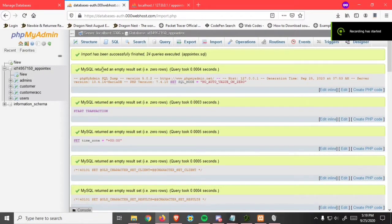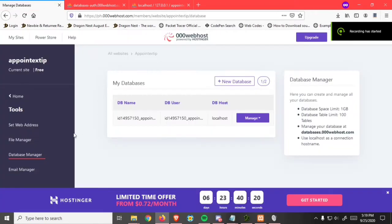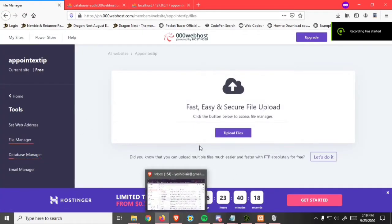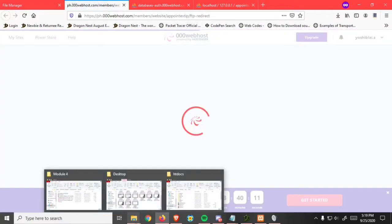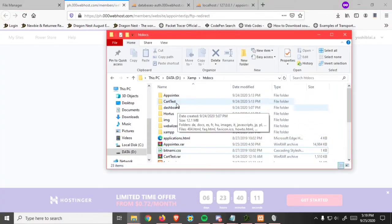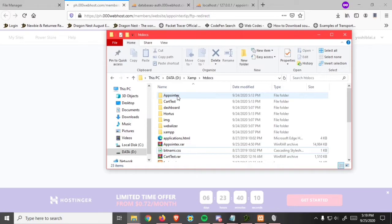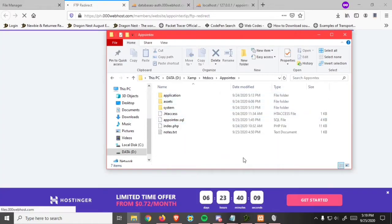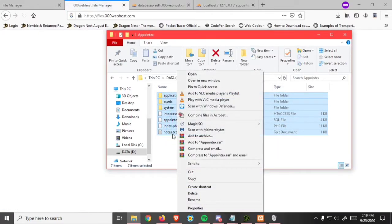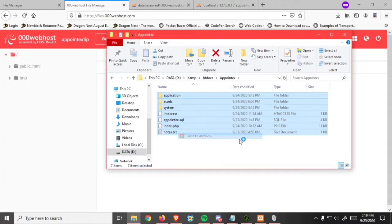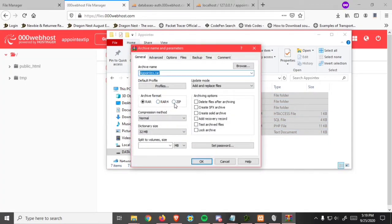After this, go back here and click file manager. Click upload file and go to your CodeIgniter project. Select the project and make it as a zip file only.